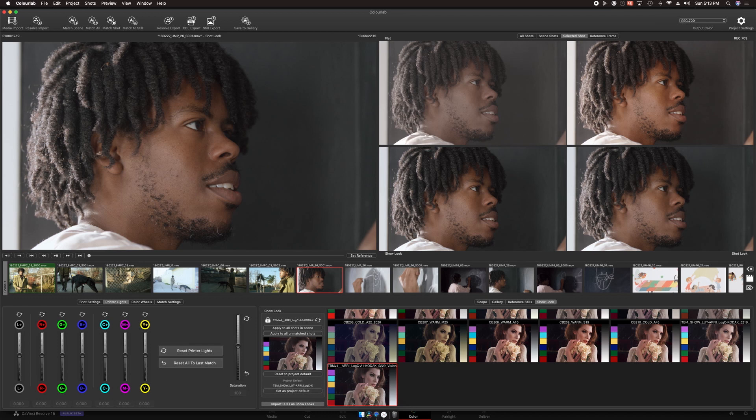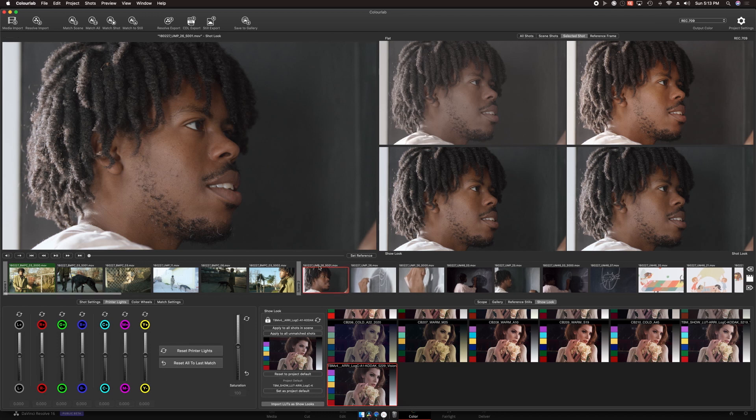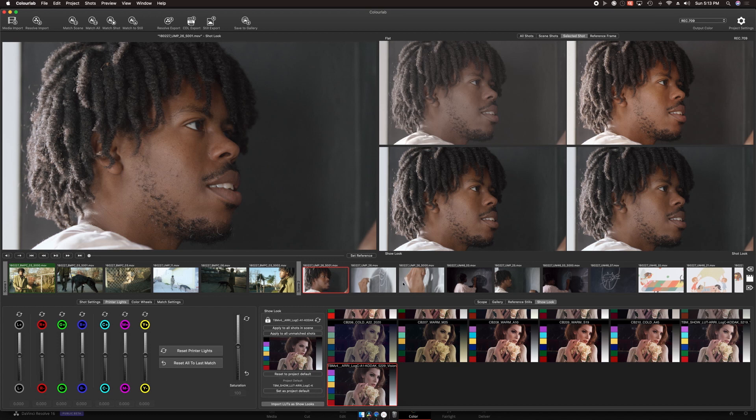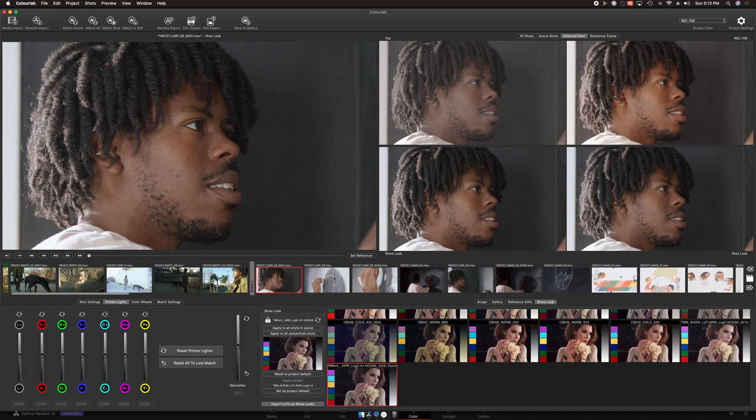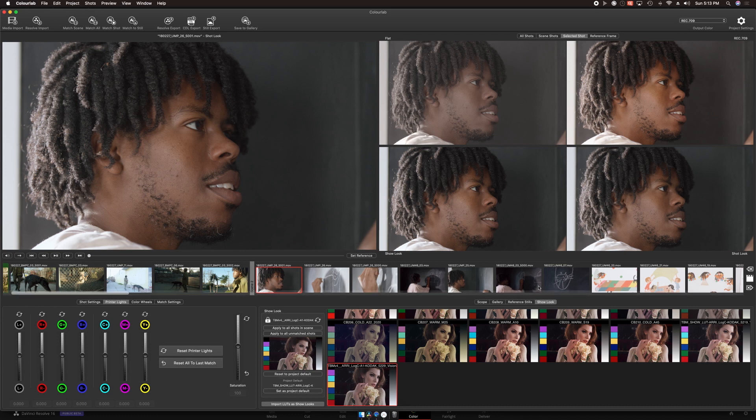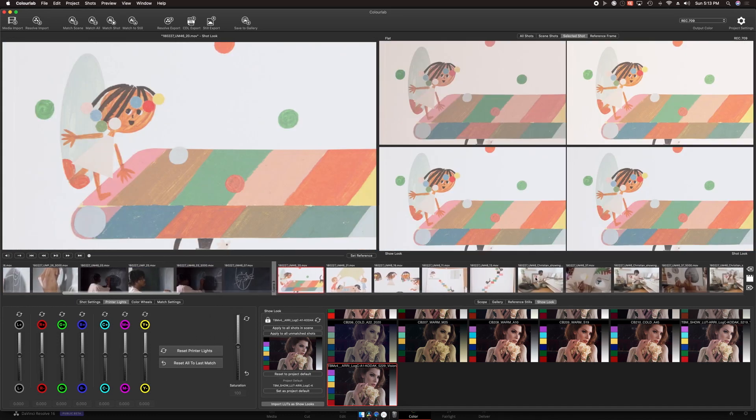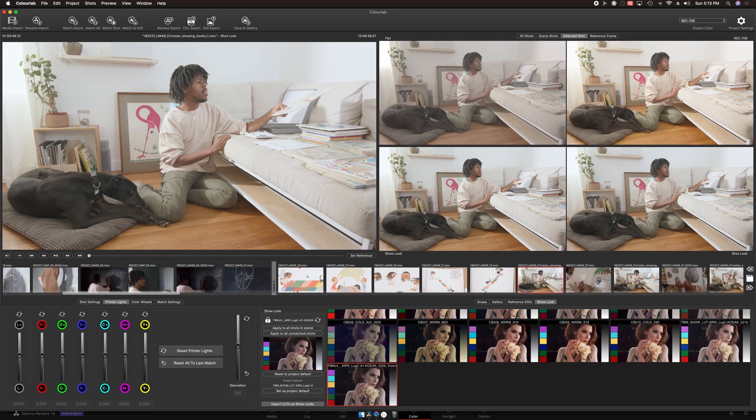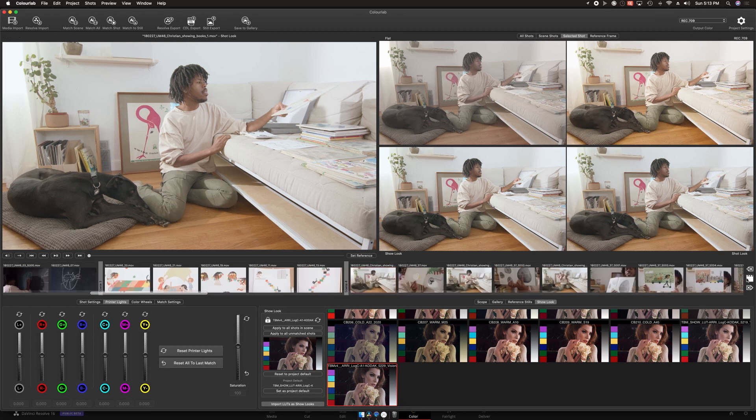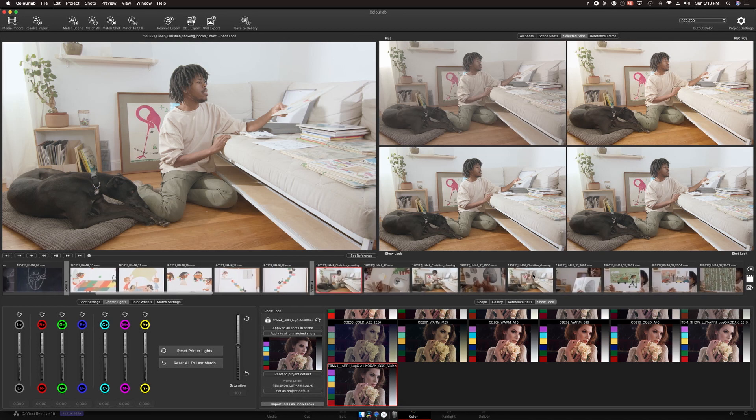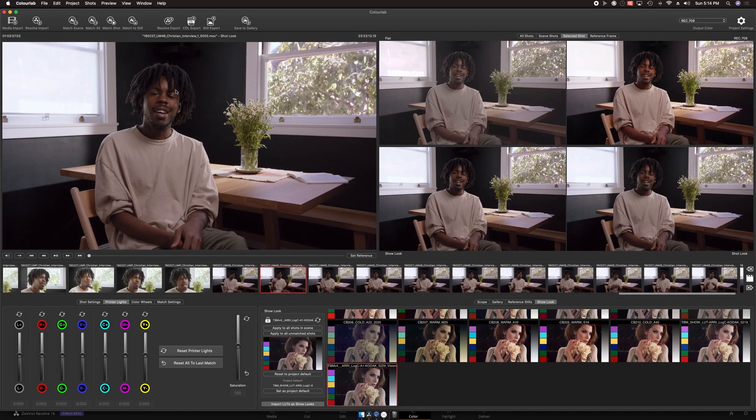And now is where those groups that I made for the ColorLab timeline become really useful. I use ColorLab's Scene Marker to separate each of the groups in the ColorLab timeline. This will allow the AI matching to work much better than simply throwing the whole timeline at it. Instead, it can match within each scene or within each group that I've made.